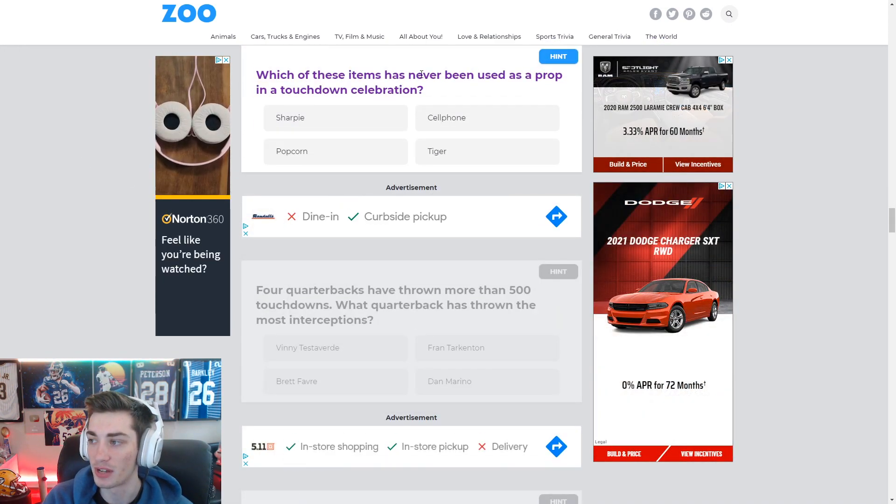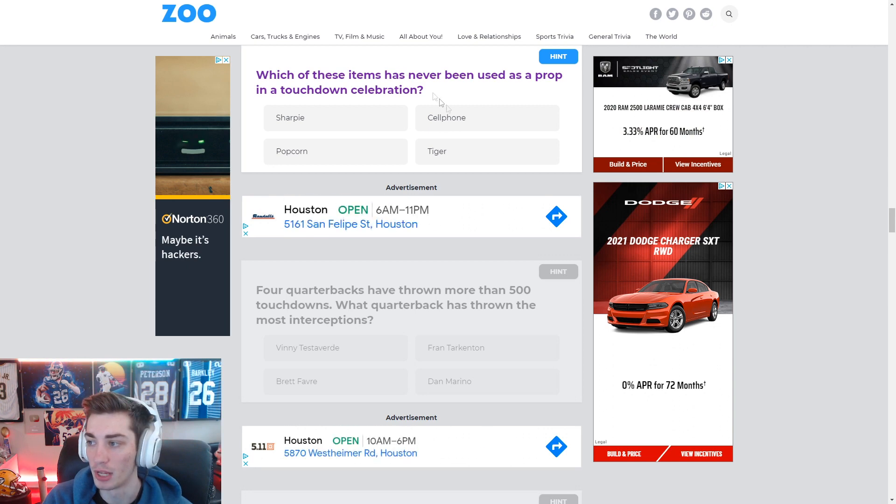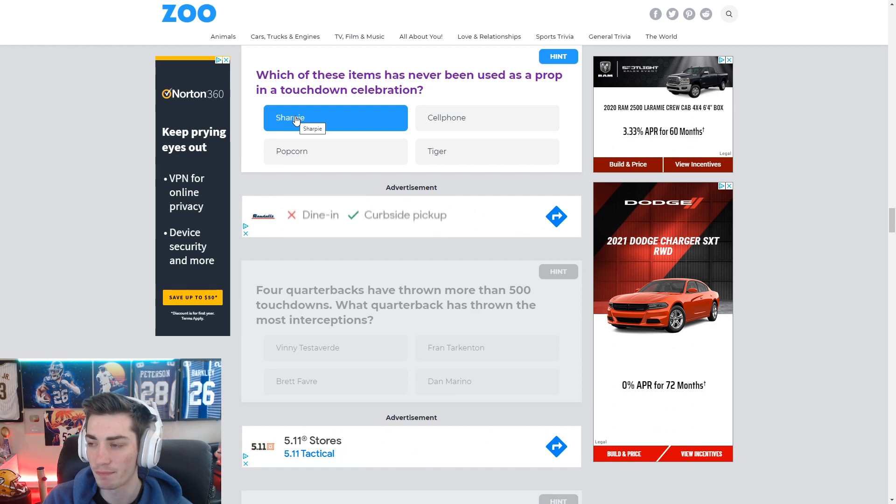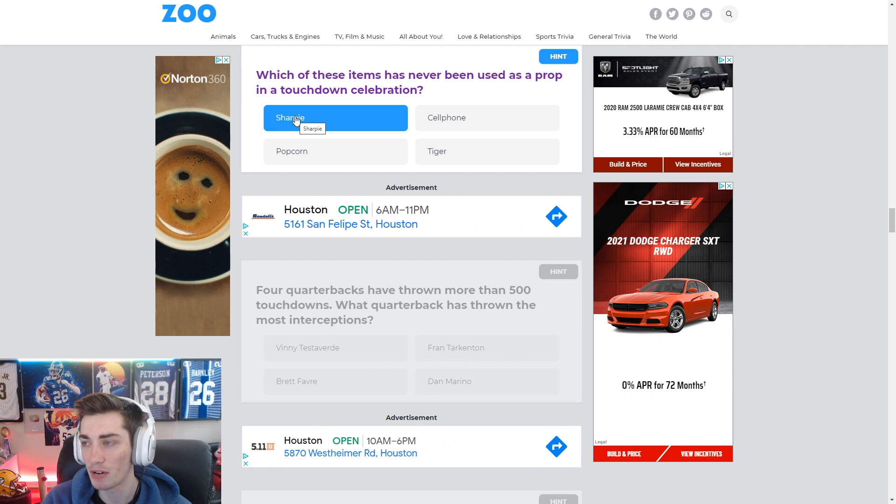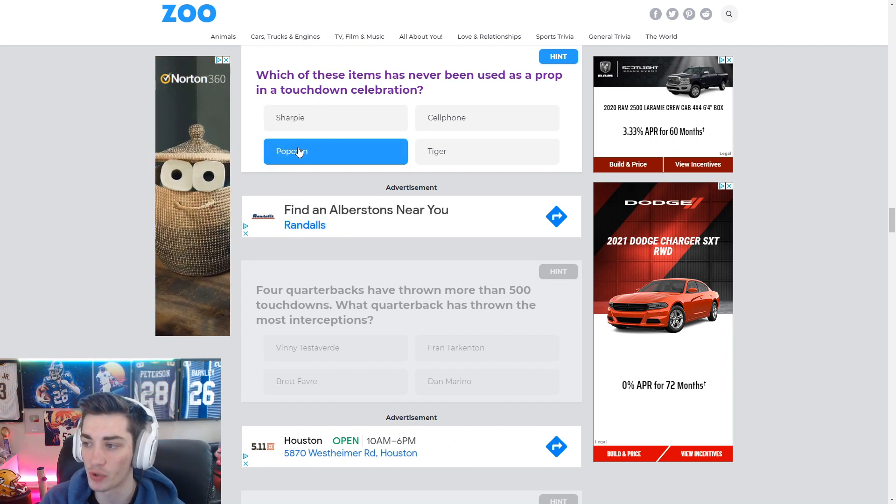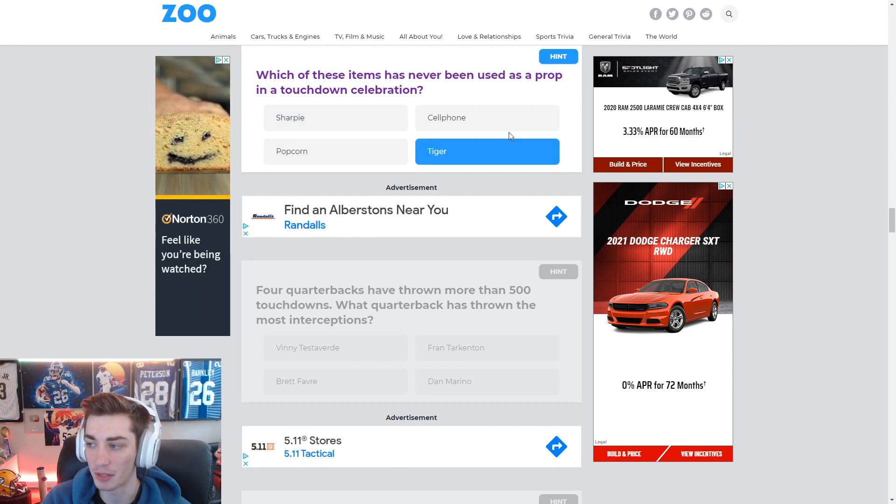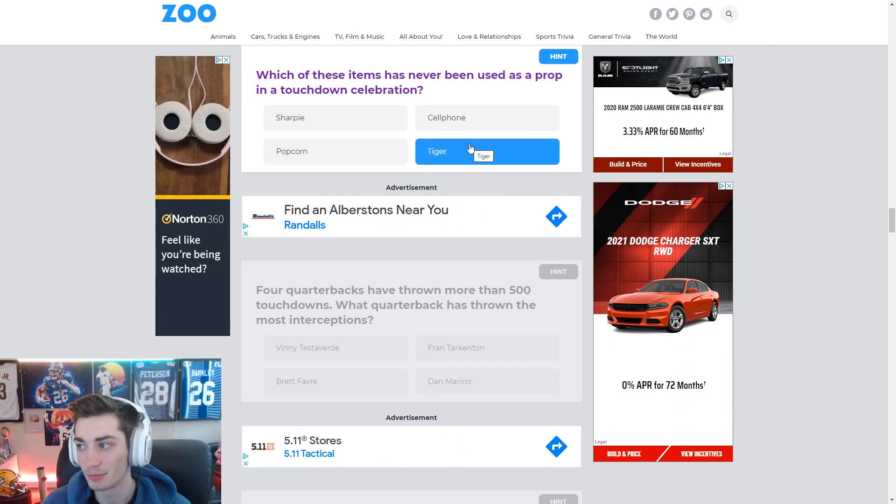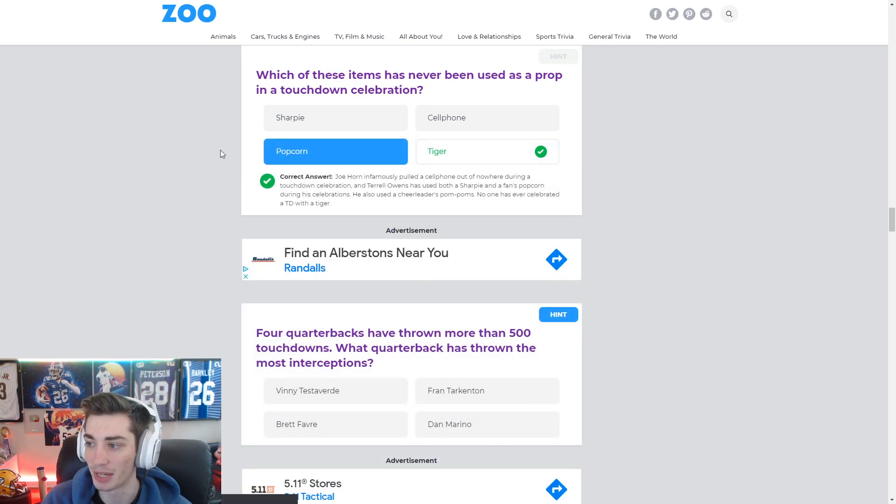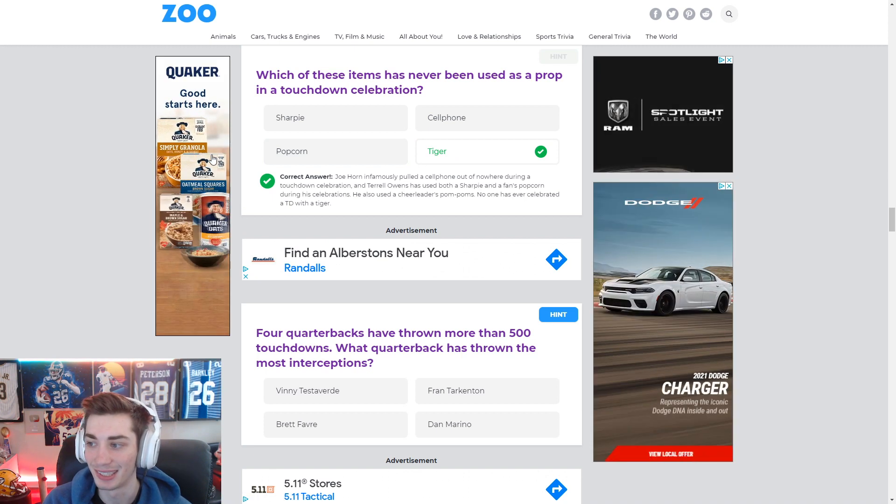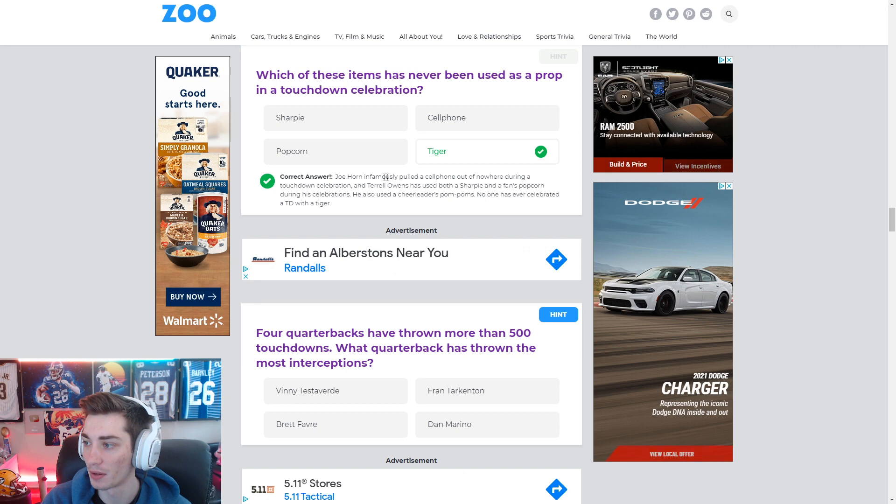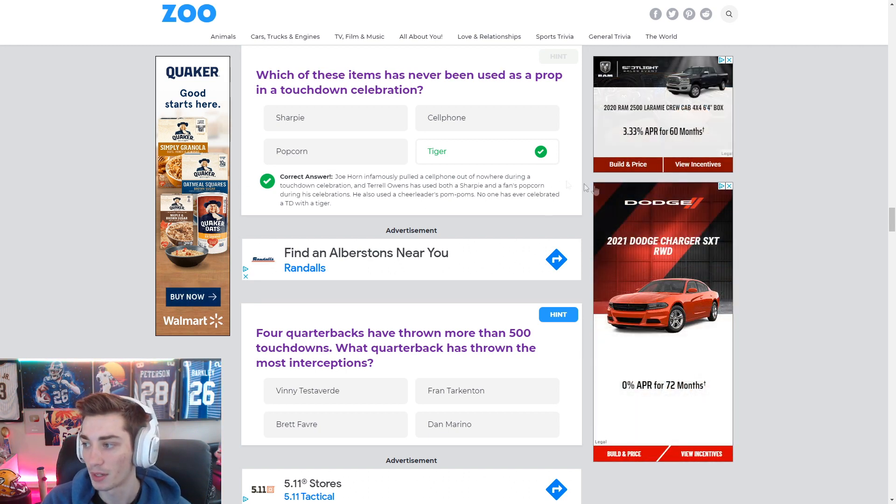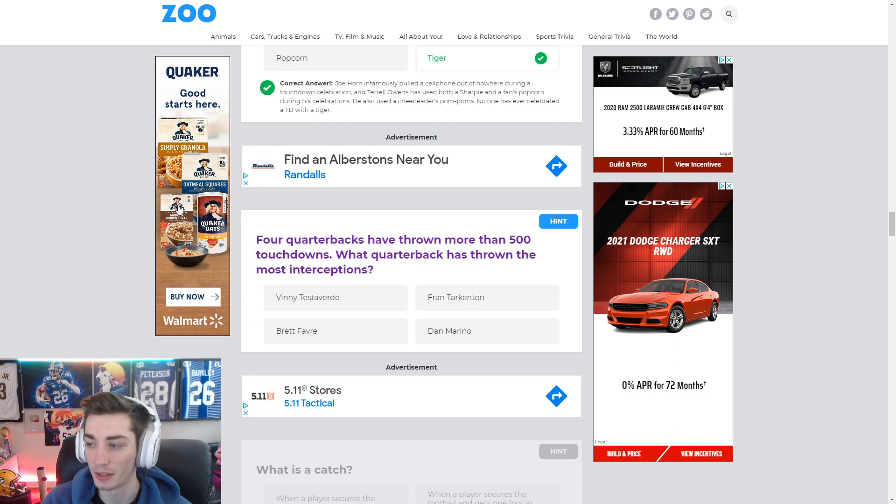Which of these items has never been used as a prop in a touchdown celebration? Well, cell phone was Joe Horn. Sharpie. Who was Sharpie? I don't remember. That's somebody though. Popcorn's Terrell Owens. Sharpie might be Chad Johnson. I mean, Tiger. A real Tiger. I can't imagine that being involved. Like maybe with Mike the Tiger at LSU. Yeah, Joe Horn is in there. Terrell Owens used both a Sharpie and popcorn. Okay. So yeah, no fan has ever celebrated a touchdown with a Tiger. No kidding.